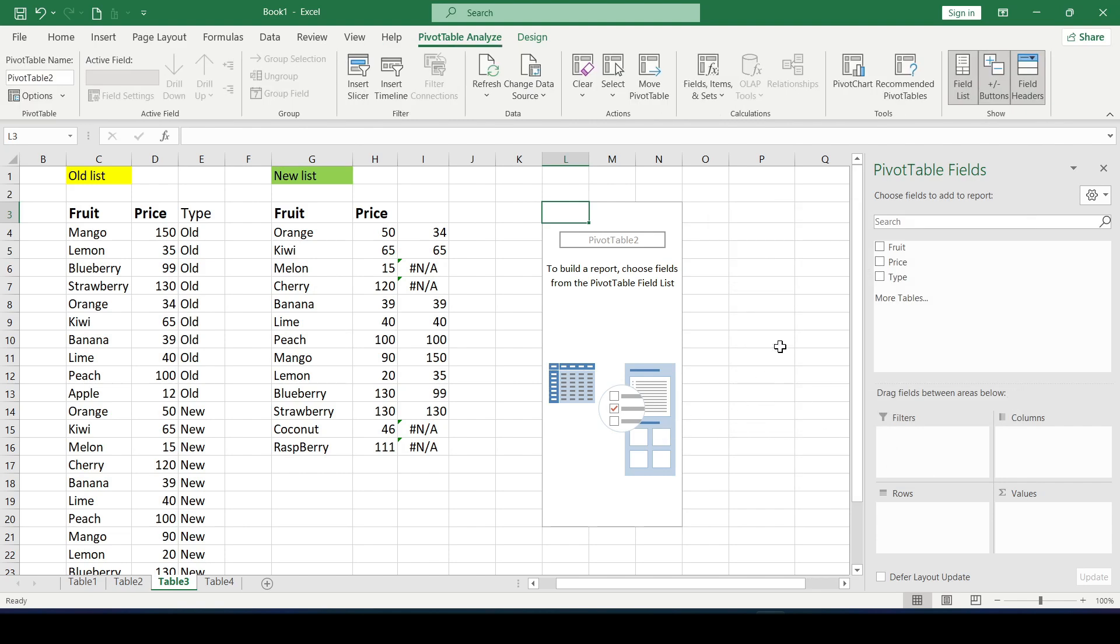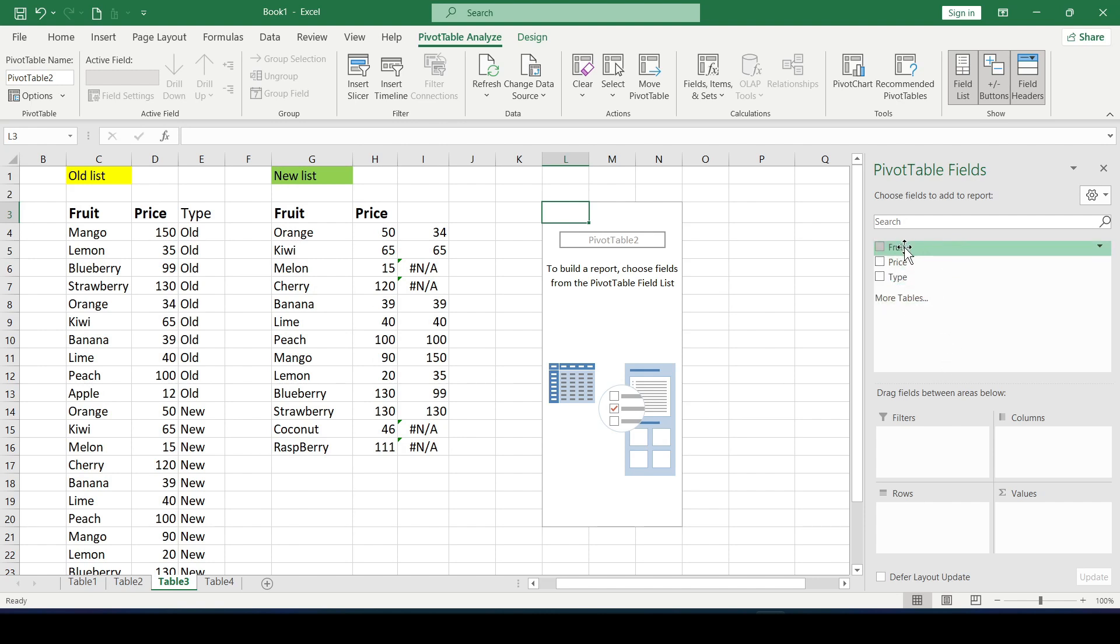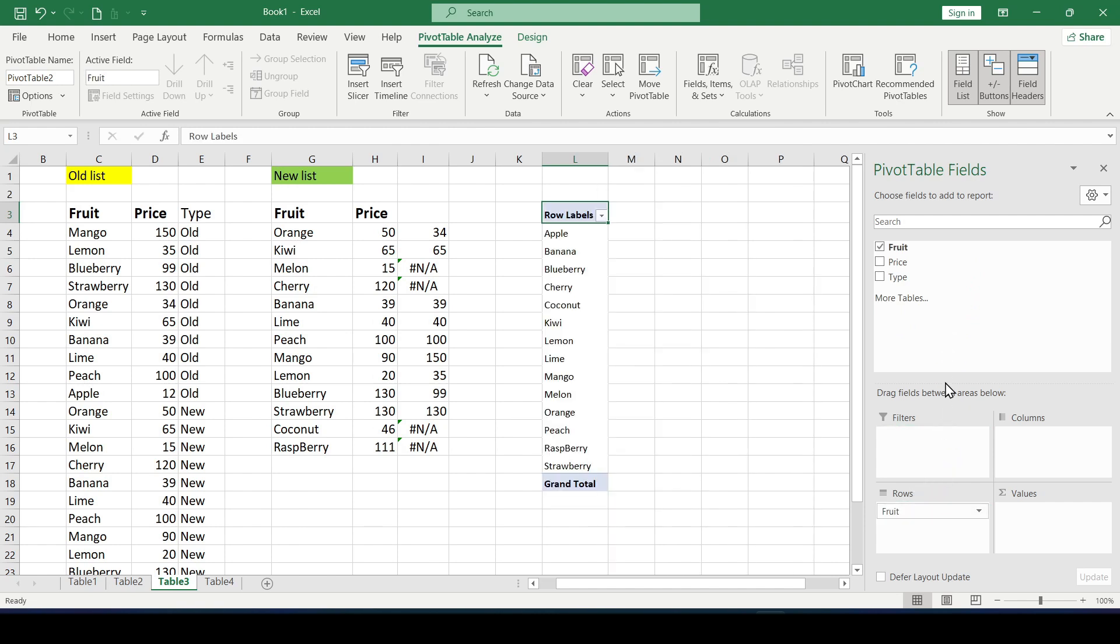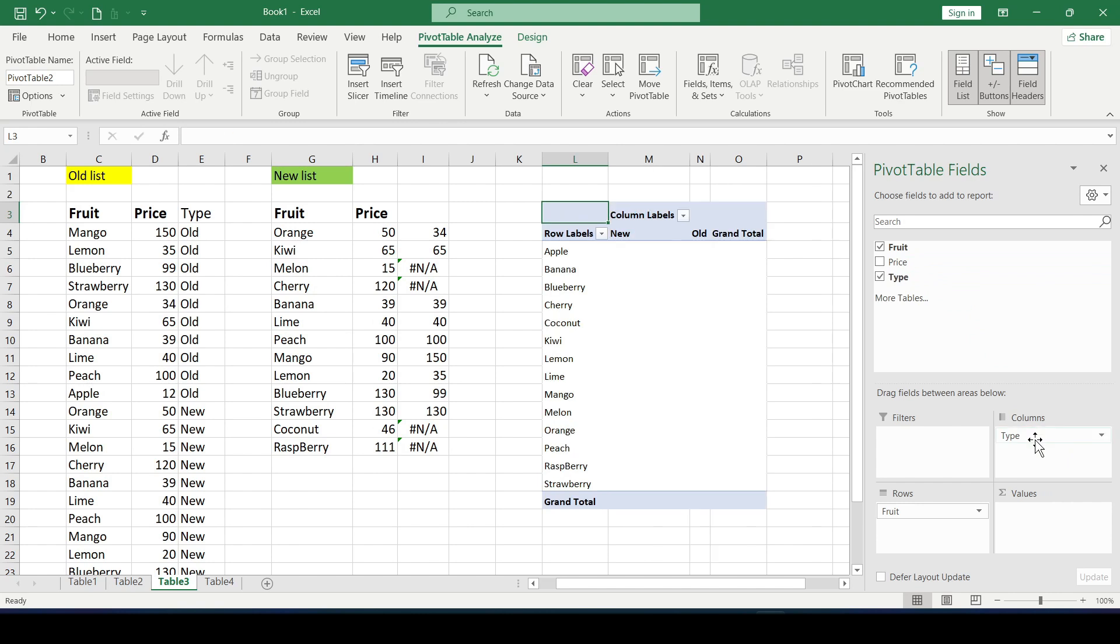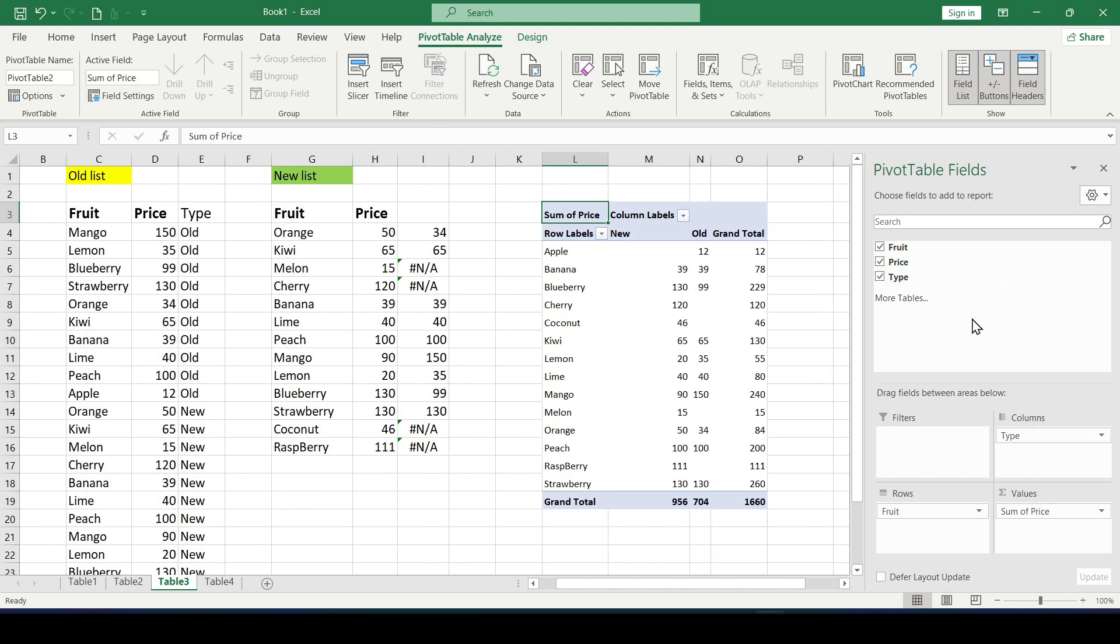And here on the right in the pivot tables construction panel we do simple actions. Hold down the right mouse button the field called fruit and drag it to the rows area. The list type old or new is moved to the columns area and we drag the price to the values area. Let's see what happened.